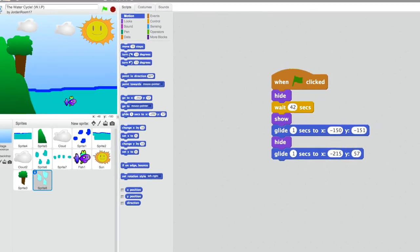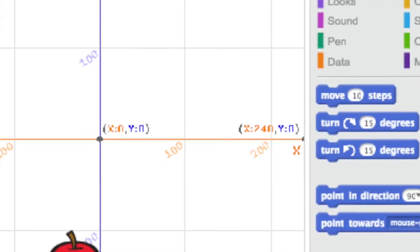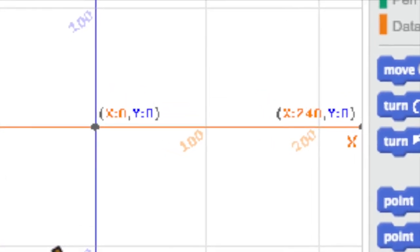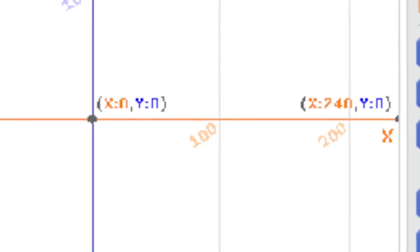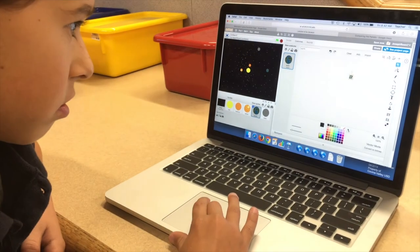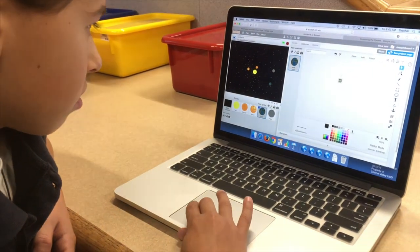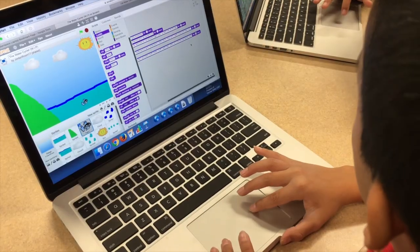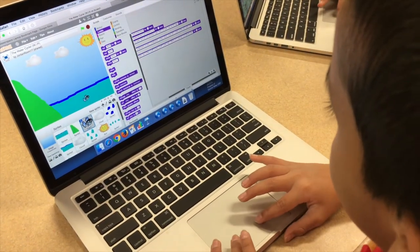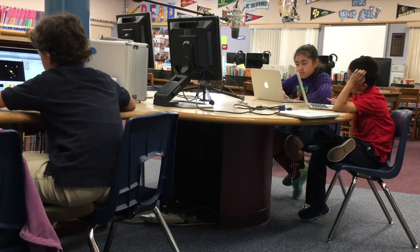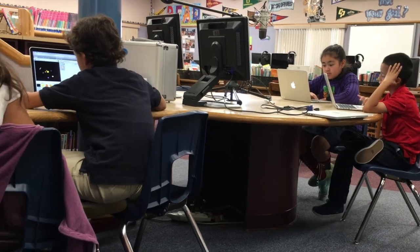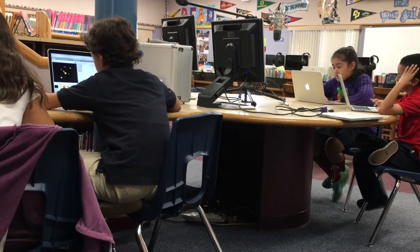When coding the water cycle, we learned how to use x and y coordinates to place our sprites throughout the project. Learning how to make the sprites show the water cycle process was fun and it helped me learn the information better.